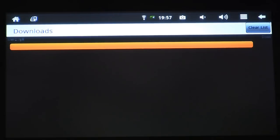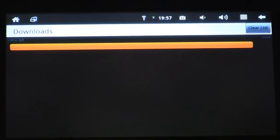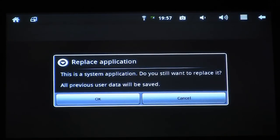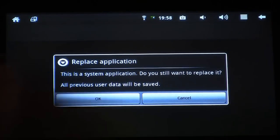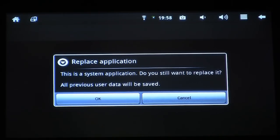Once the download is complete, you can click on it. Android is now notifying you that there might be an application of a similar name already installed. We're going to want to replace it with the newest version of SlideMe, which is 4.0. So I'm going to click OK.